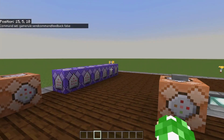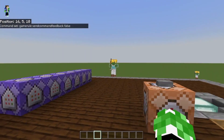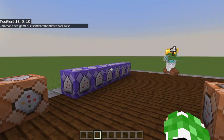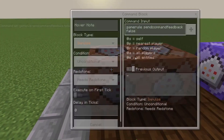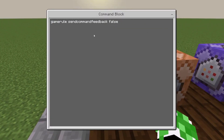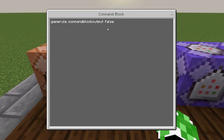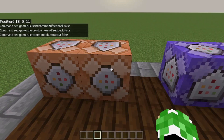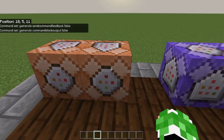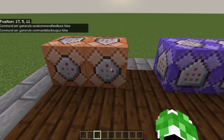If this is a new world for your commands and you haven't typed these commands in, you want to do that first. Type: gamerule sendCommandFeedback false, and then gamerule commandBlockOutput false. You want to do those two commands so that way it doesn't spam your screen.